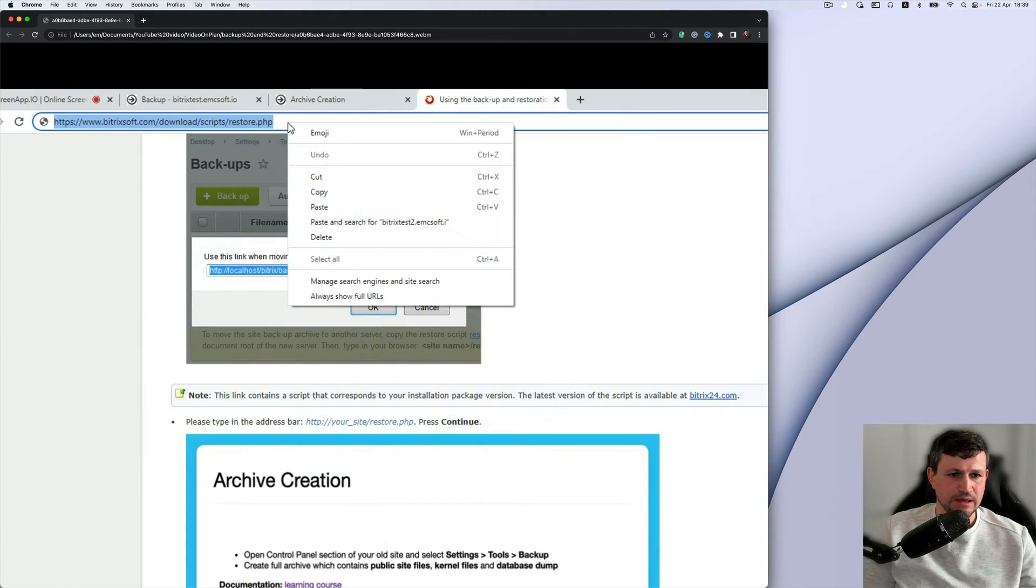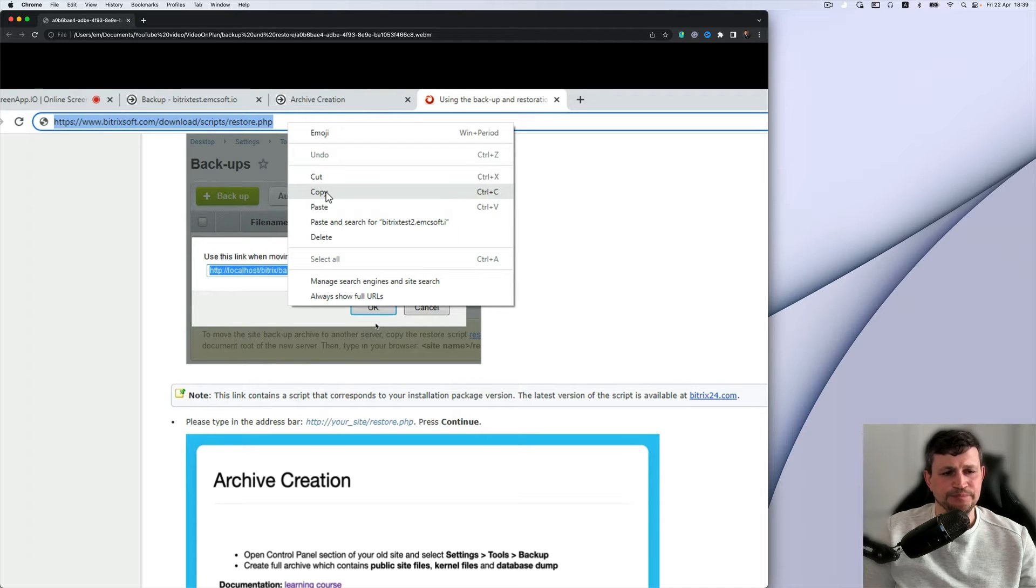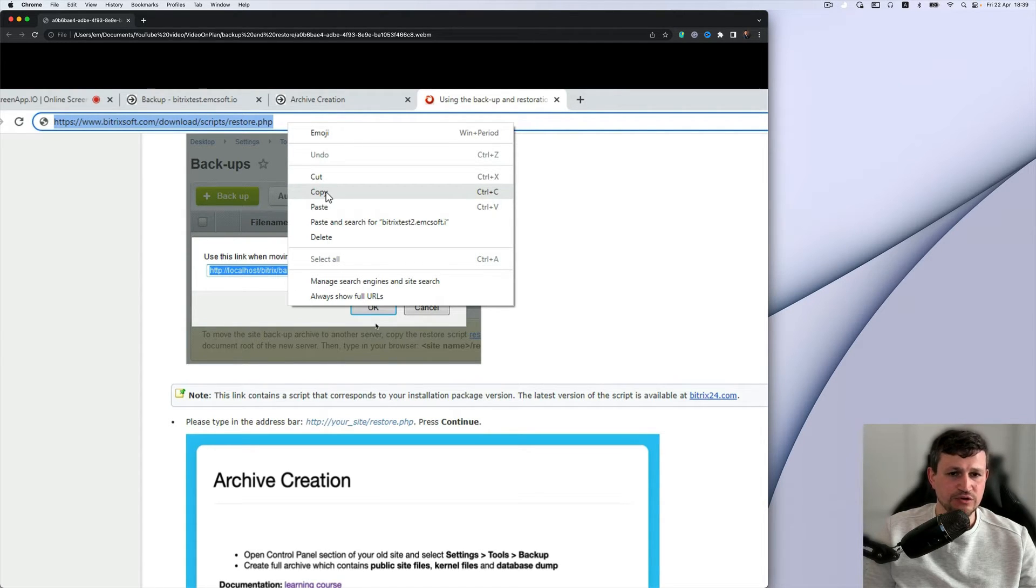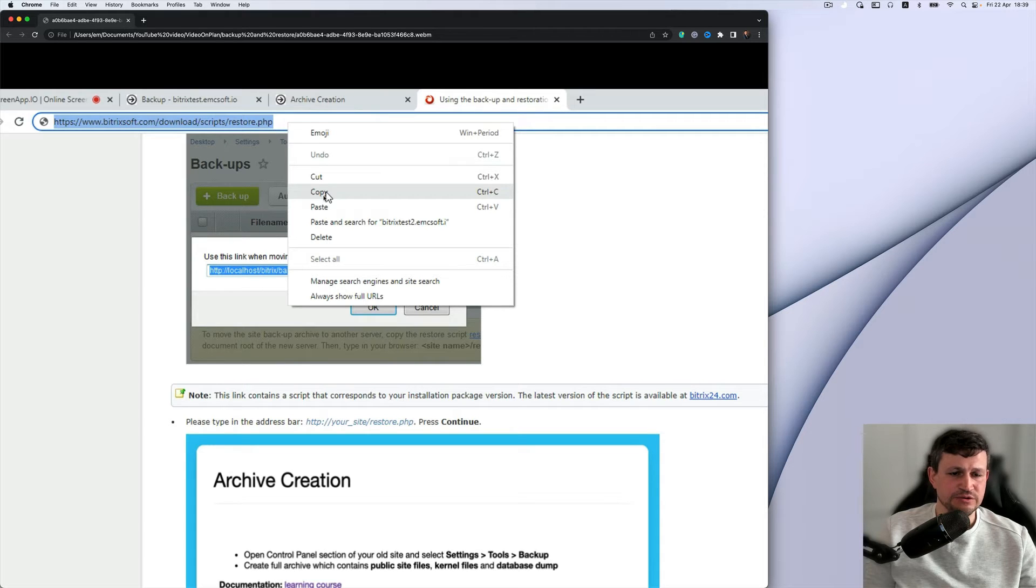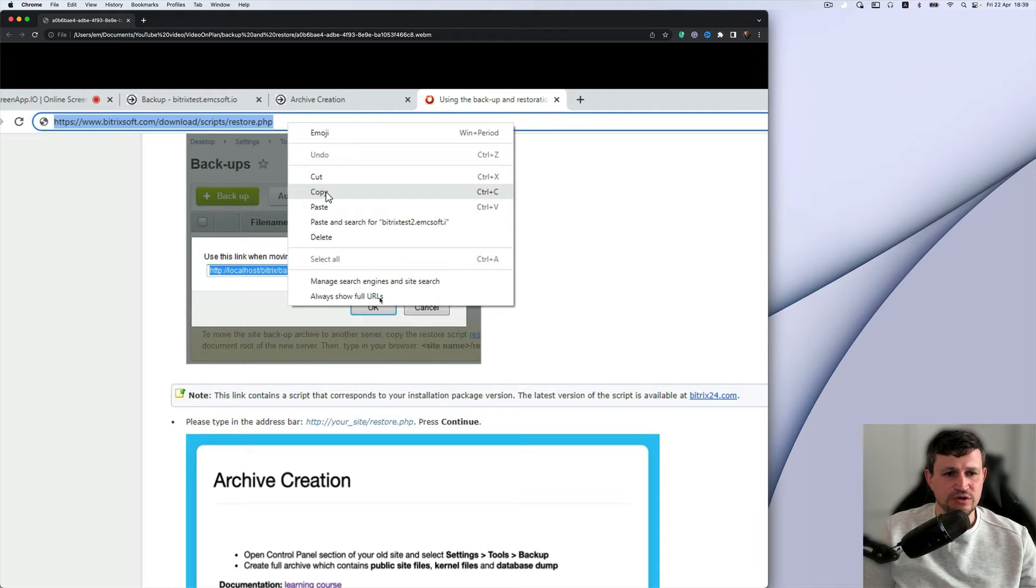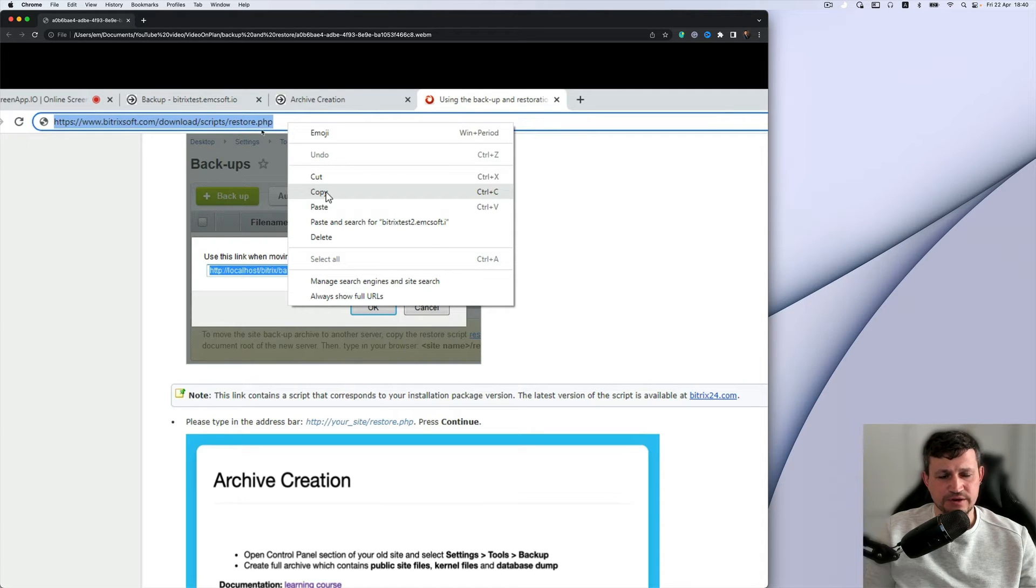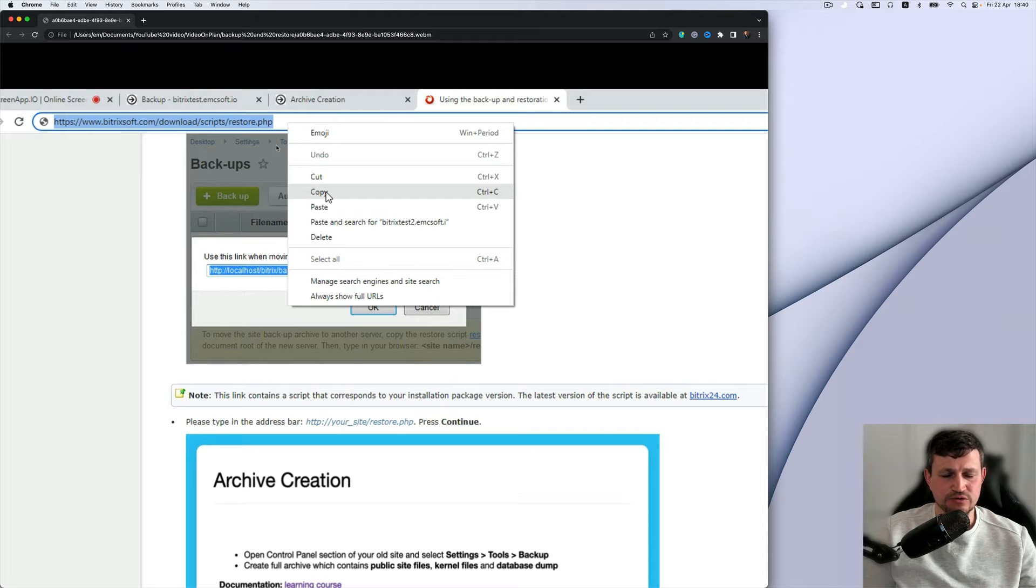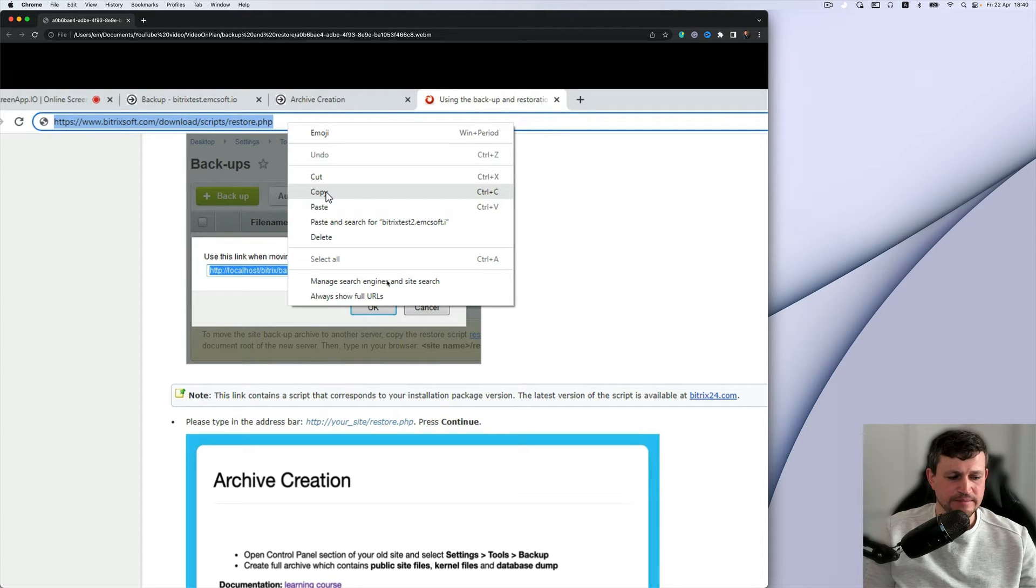So here from the documentation, you know the link, download script restore.php. Link to the documentation I will put in the description. You need to copy that script in that directory to restore backup.